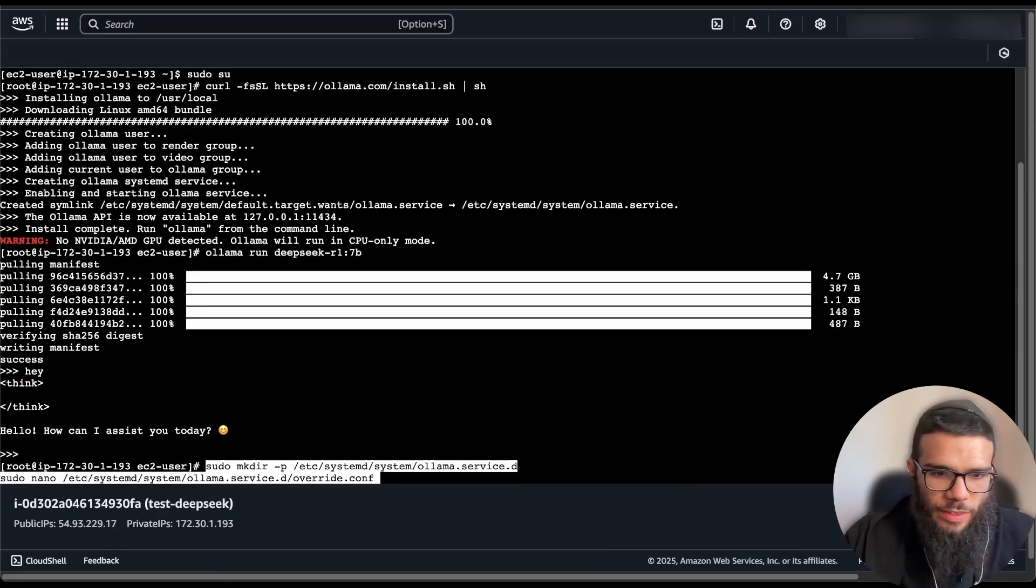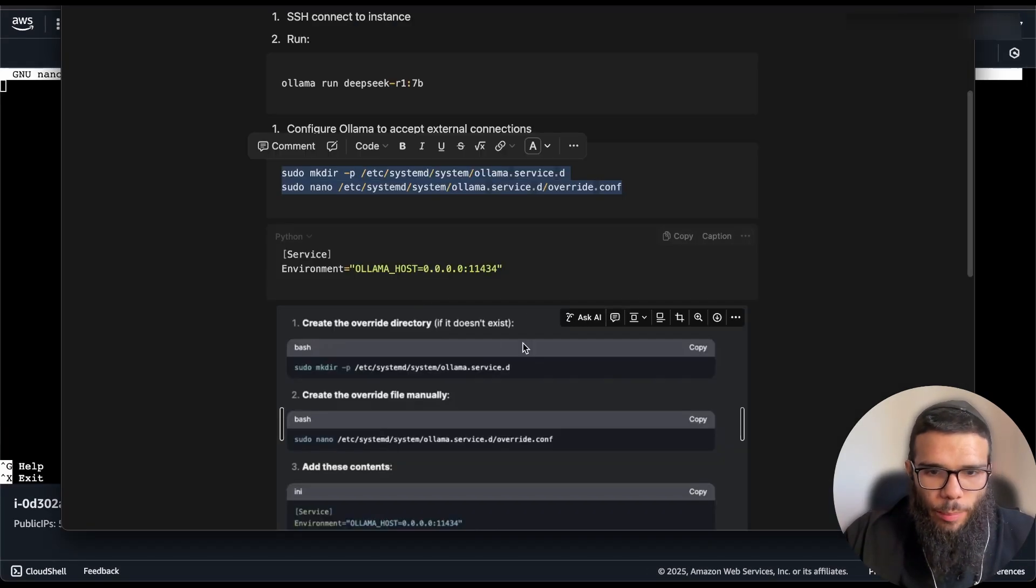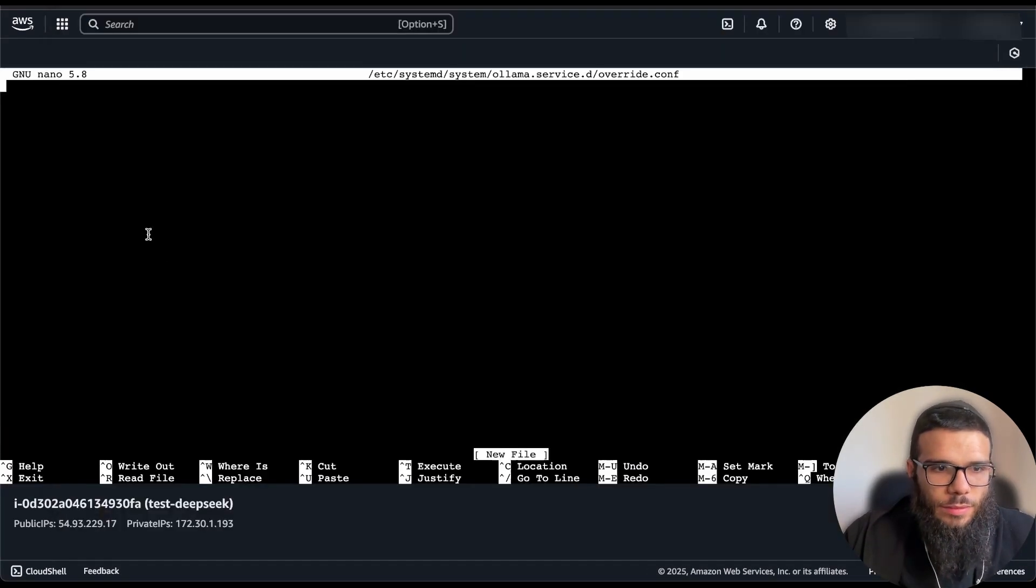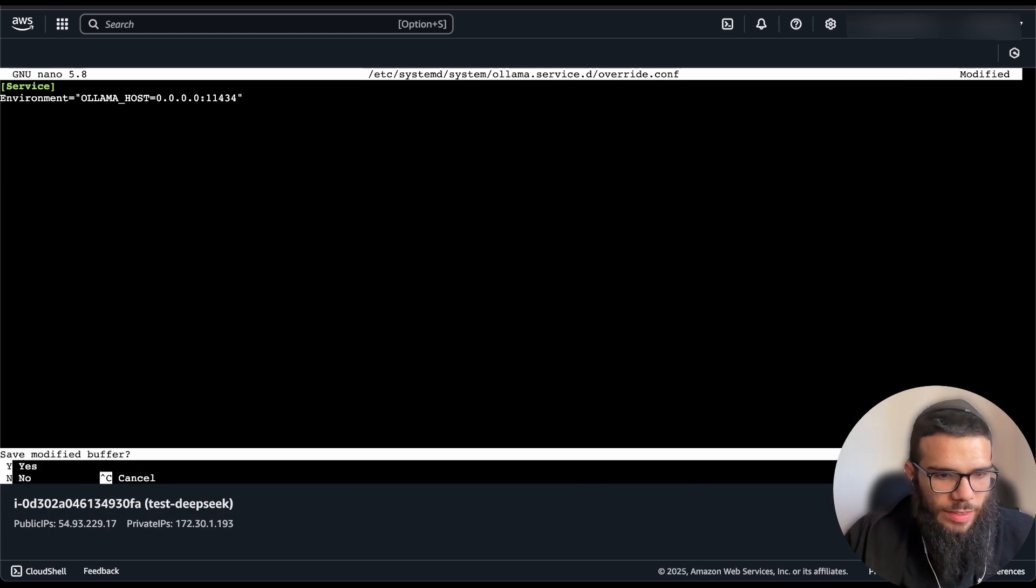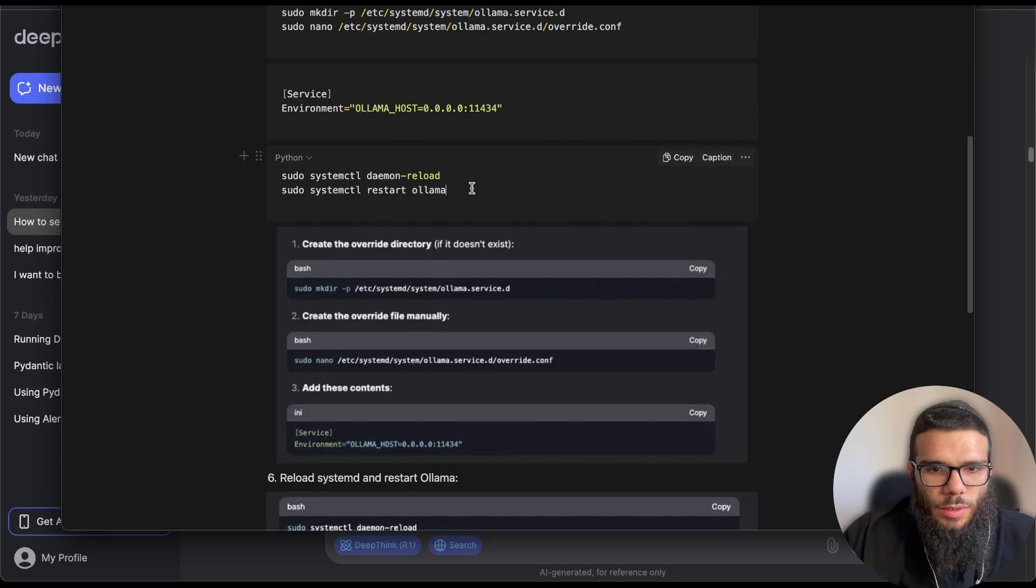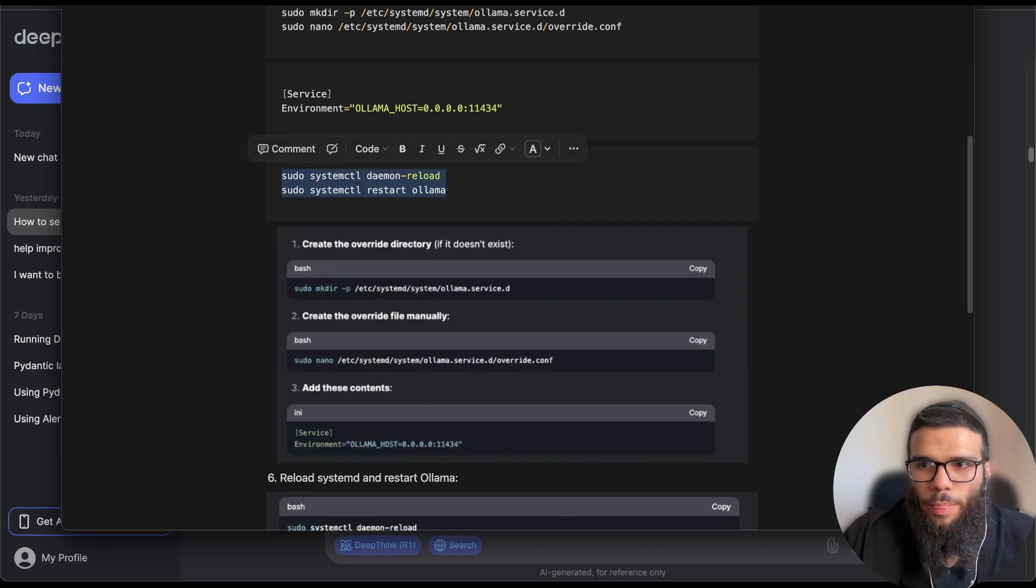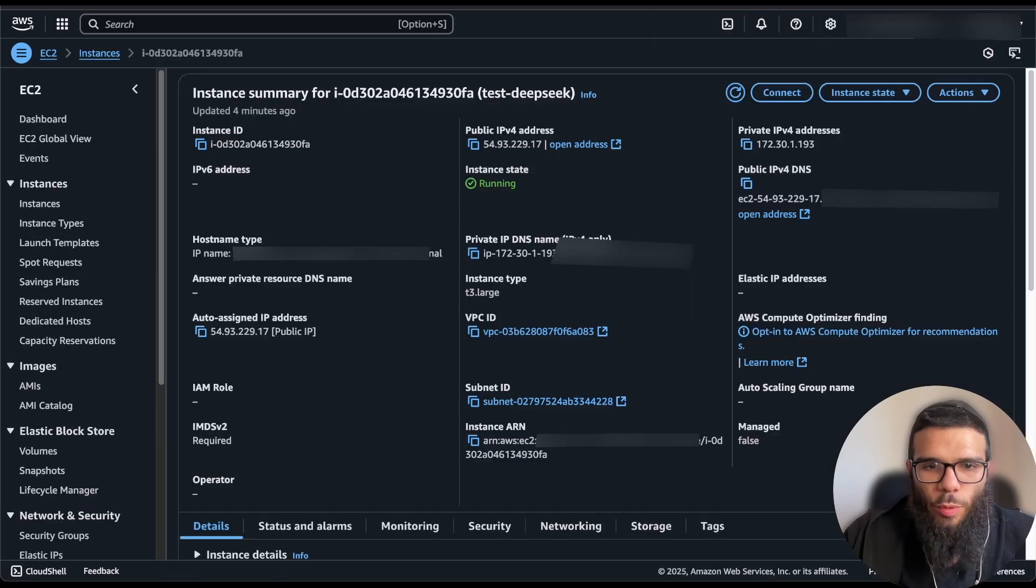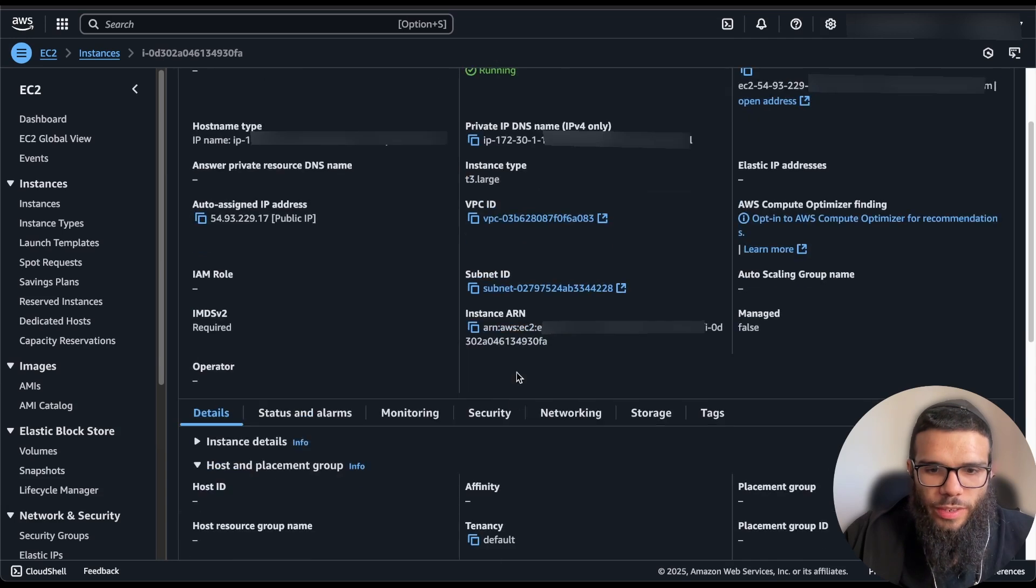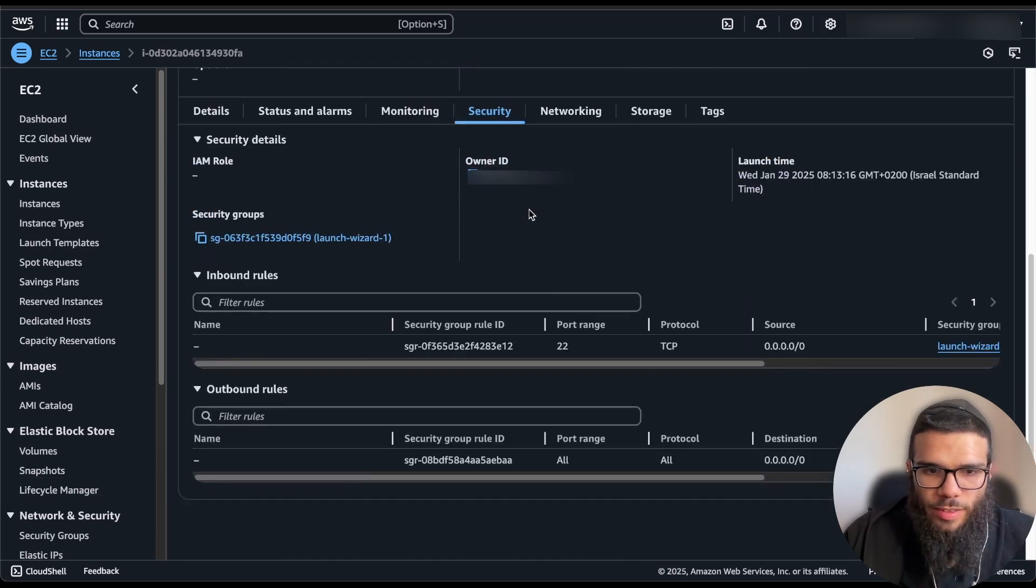And we're just going to edit this one, so we're going to copy these two commands, we're going to put this one, I'm going to save it, we're going to restart the Ollama.